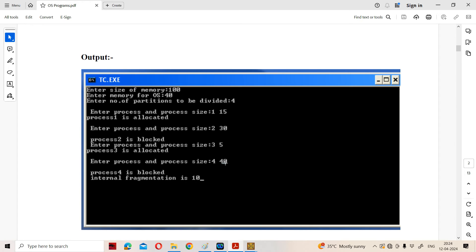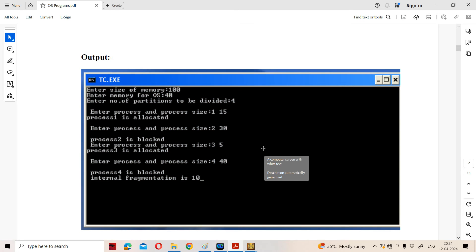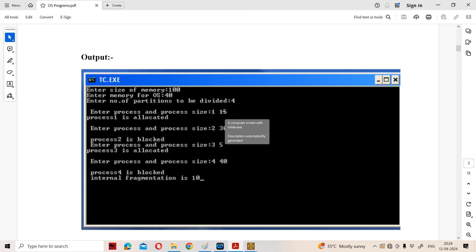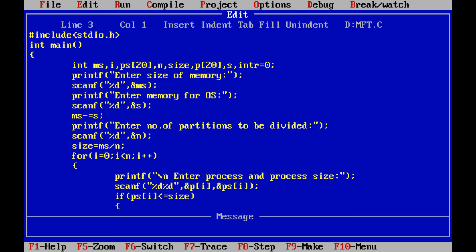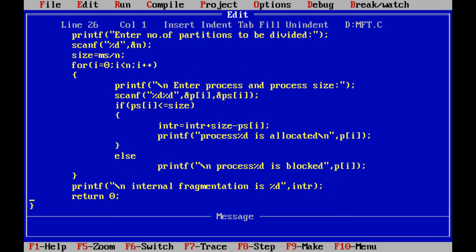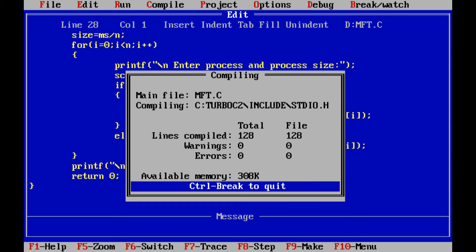Process 4 is not allocated because its size is 40 and the fragment size is 15. So process 1 is allocated with 0 internal fragmentation, process 2 is not allocated, process 3 is allocated with 10 KB internal fragmentation, and process 4 is not allocated. I will share the MFT program code in the first comment — please go through it.